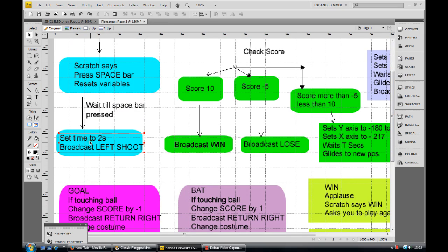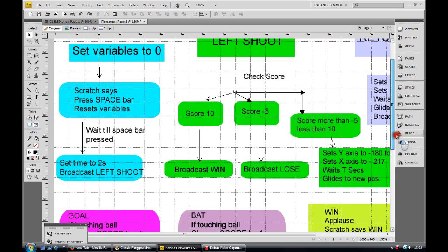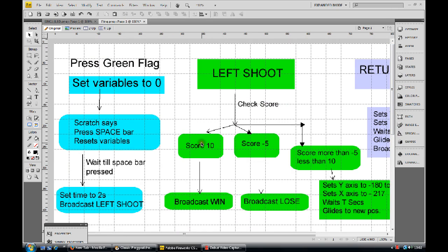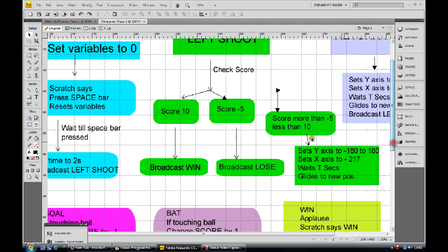We then have a bit of delay time, and then broadcast a message saying 'shoot left'. The first thing shoot left does is check our score. Is our score 10? If so, broadcast 'you've won'. If our score is negative 5, broadcast 'you lose'. Obviously at the start it's not going to be that, but we check anyway - more than minus 5, less than minus 10.